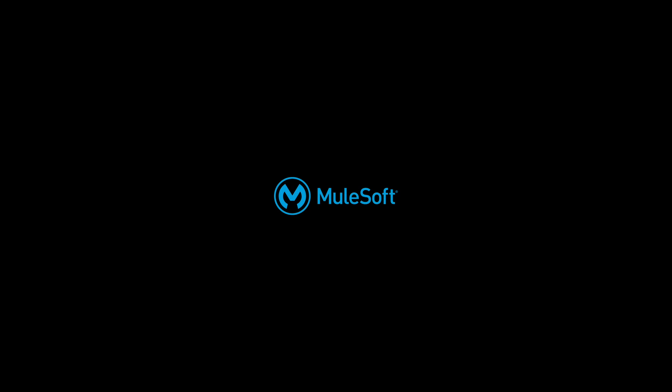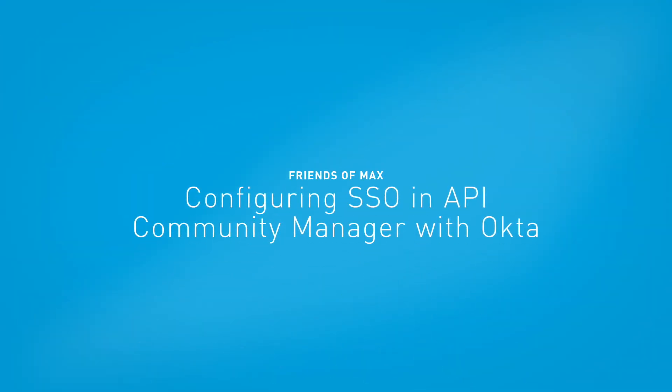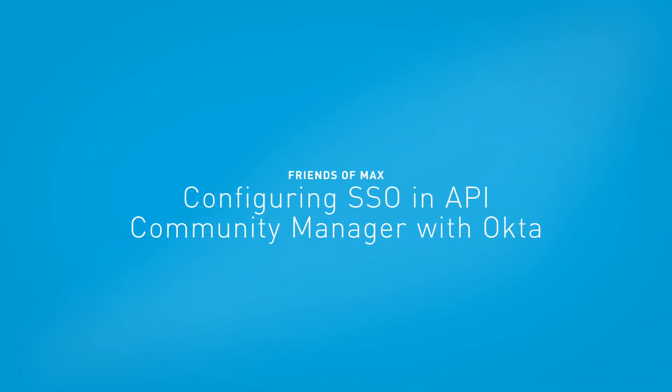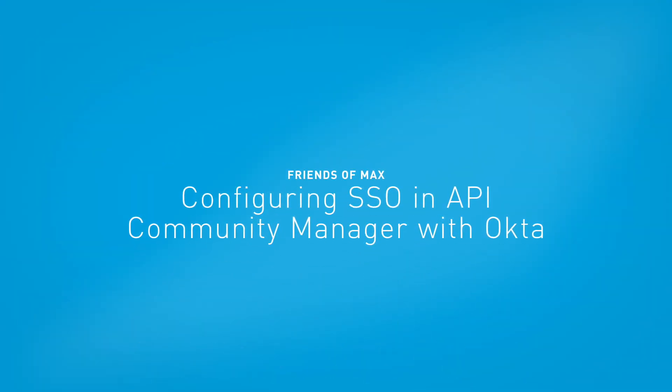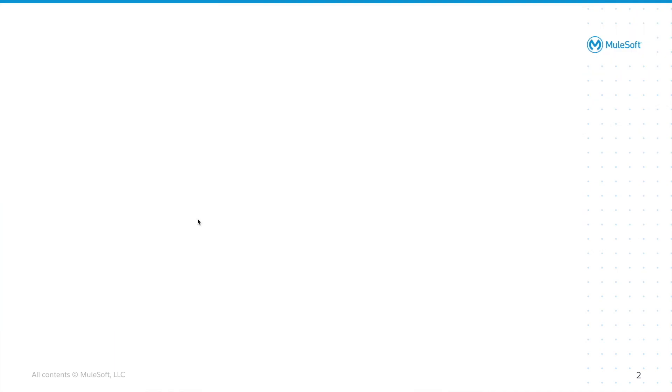Today, we're going to provide a demonstration of how to configure SSO, or single sign-on, in your API community with Okta. Let's get started. Now before we jump into the steps to configure this, let's have a look at the user experience that we're going to create.